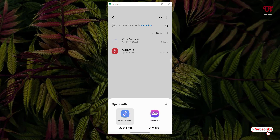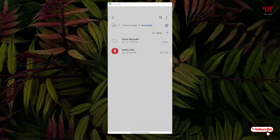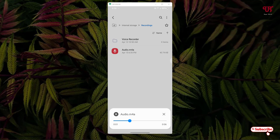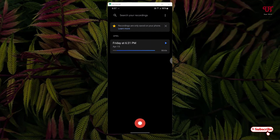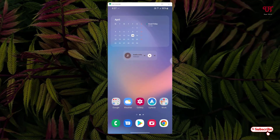Now let me try to play it to show you whether it really works. You can see it's playing the actual recorded file which we recorded using the Google Recorder application. This is how to save audio recorded by Google Recorder app to the internal storage of Android smartphones very easily. If you found this video tutorial useful, please click the thumbs up button, and if you're new to the channel, click the Subscribe button. Thanks for watching.